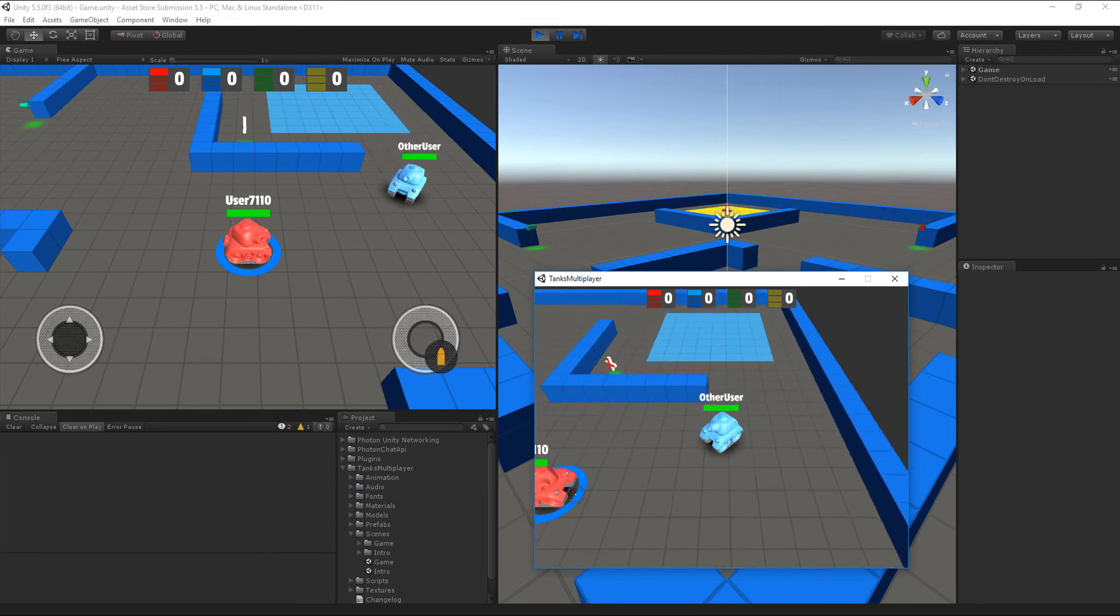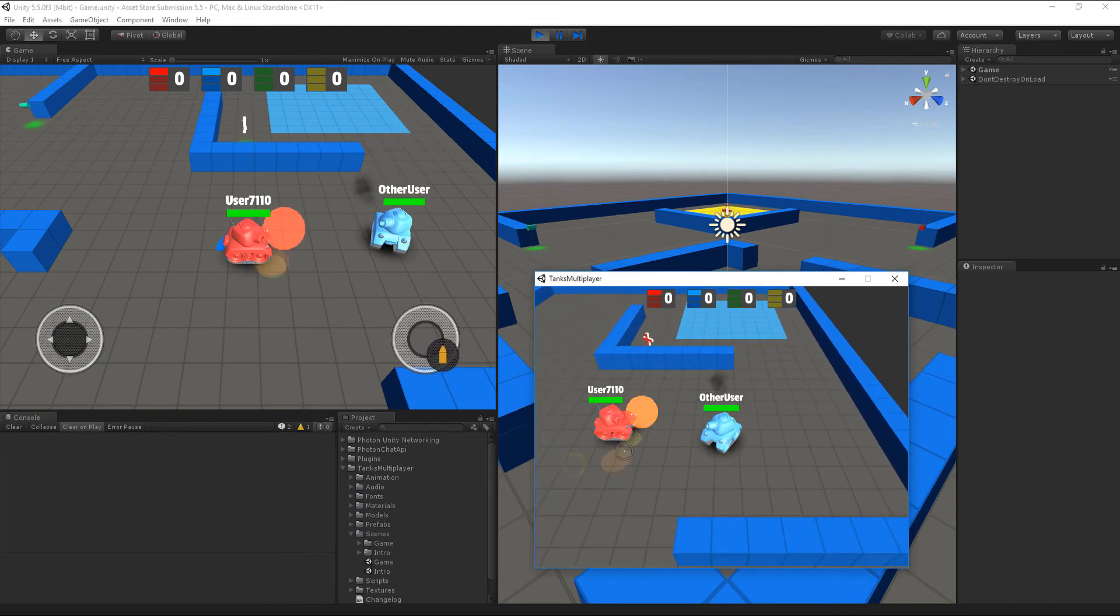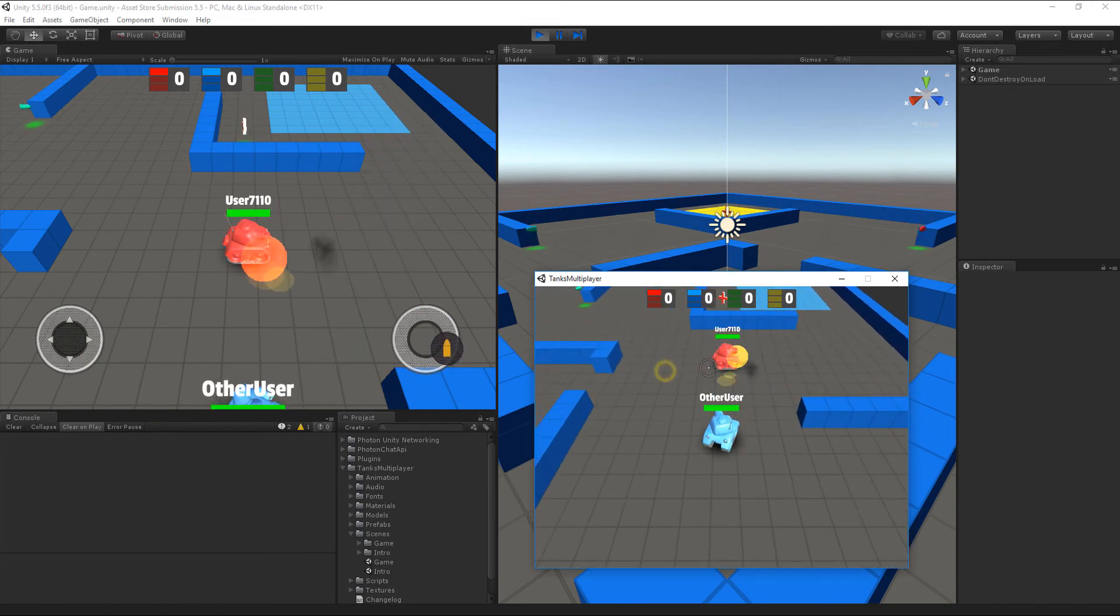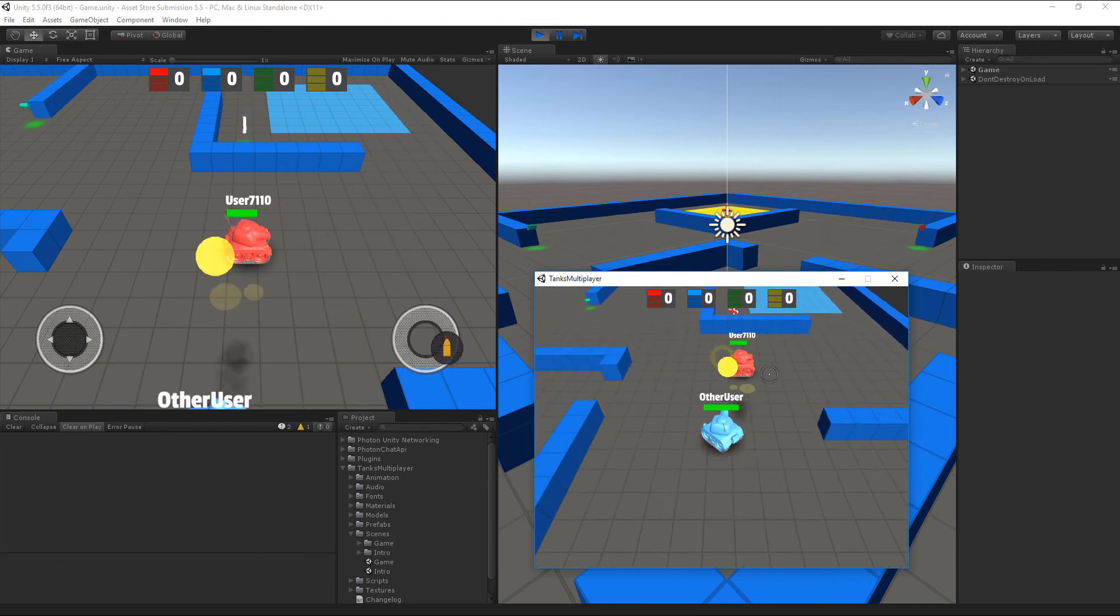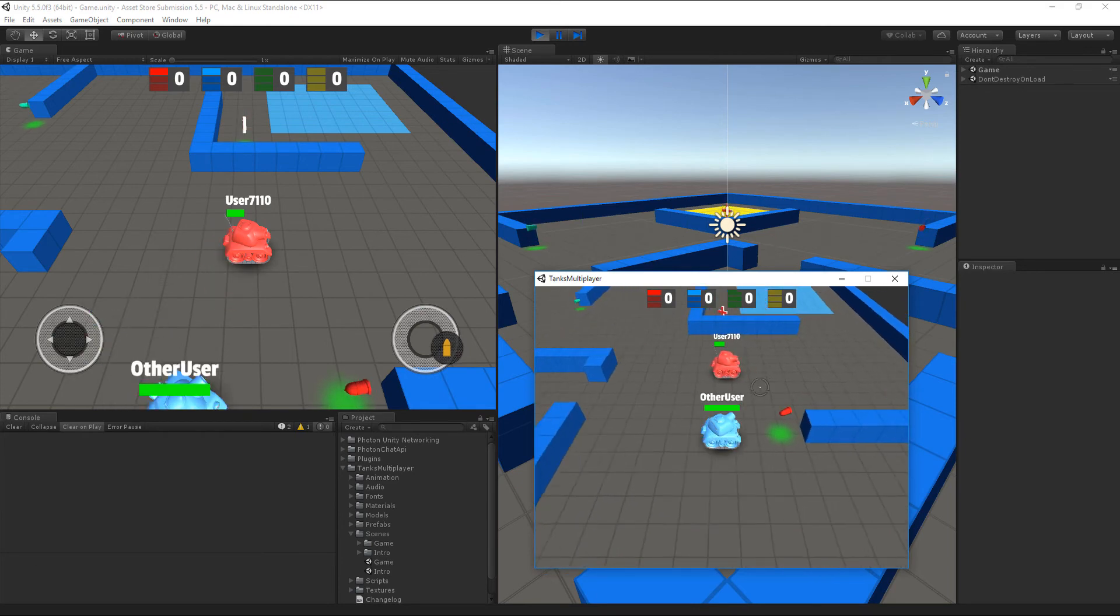While playing, notice how teams, bullets, power-ups and movements are being synchronized across both players.